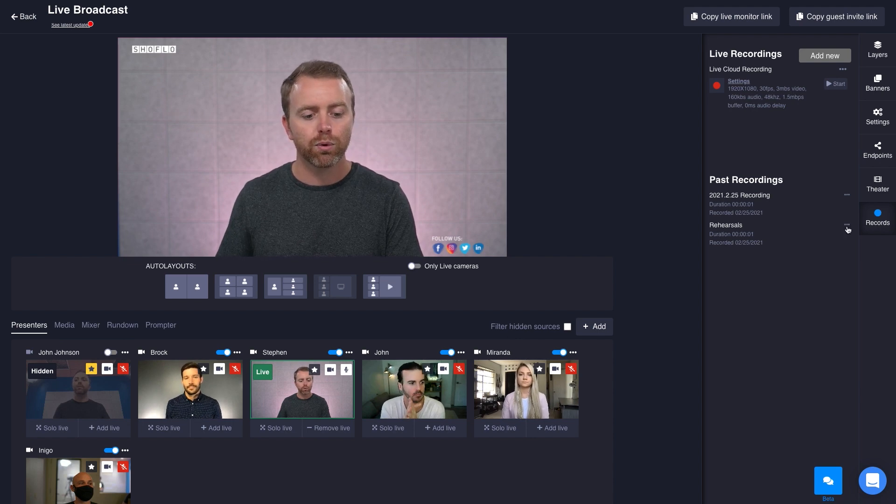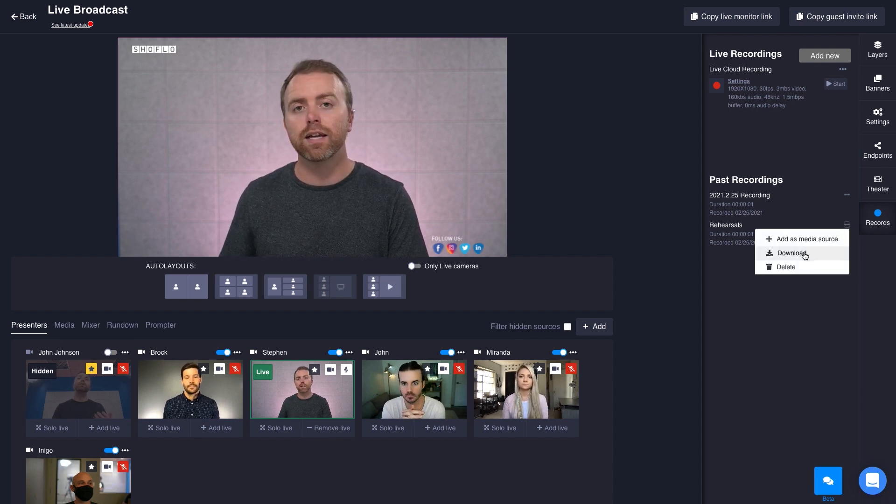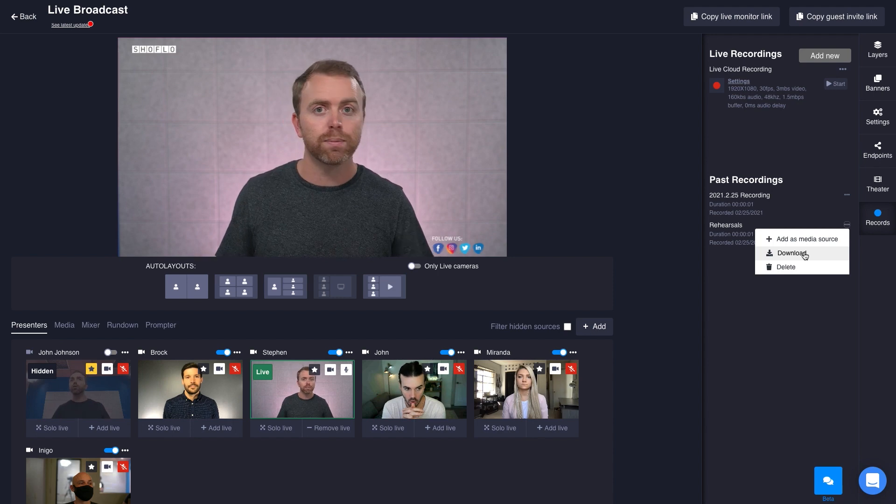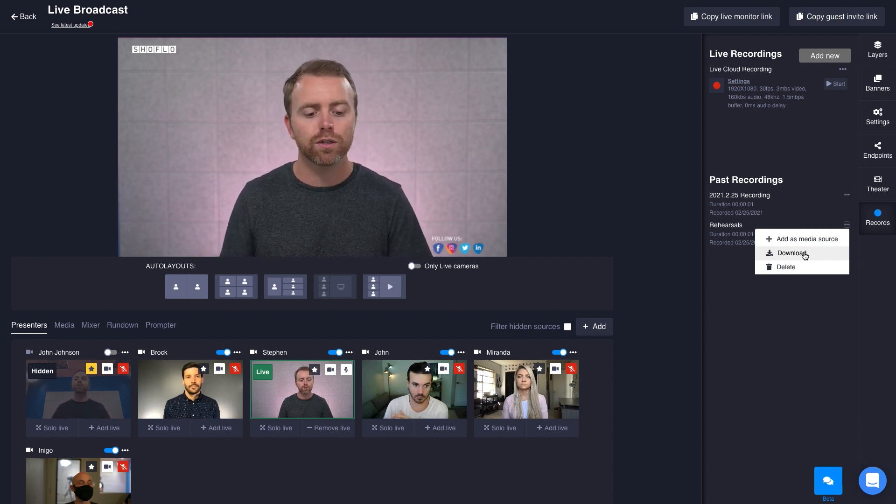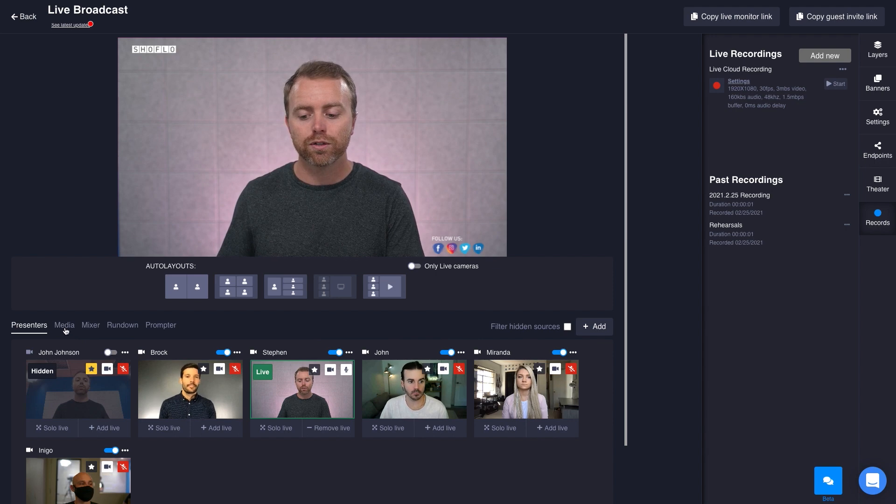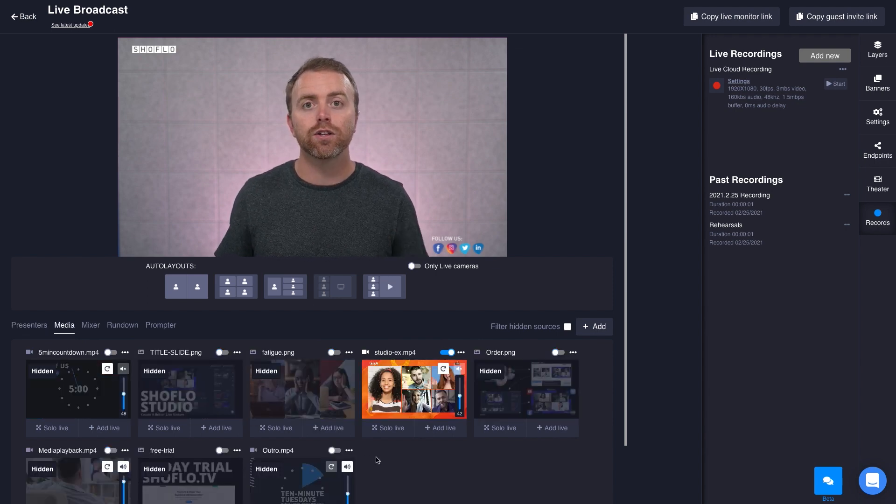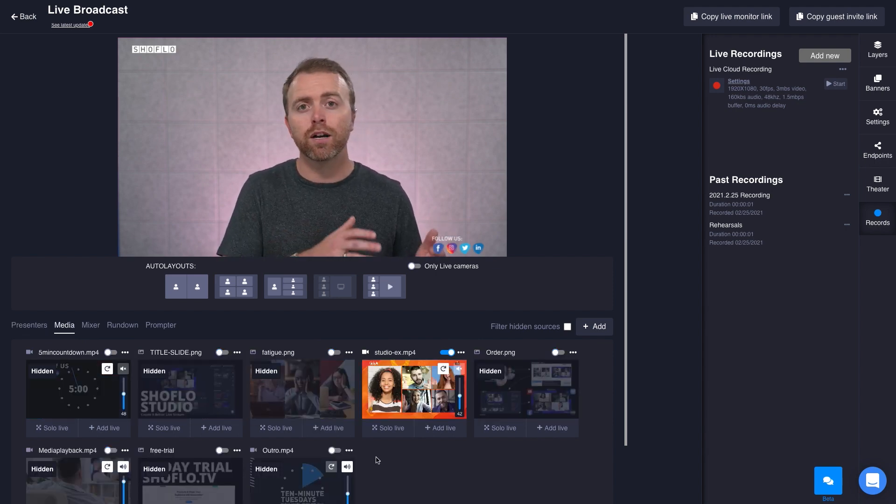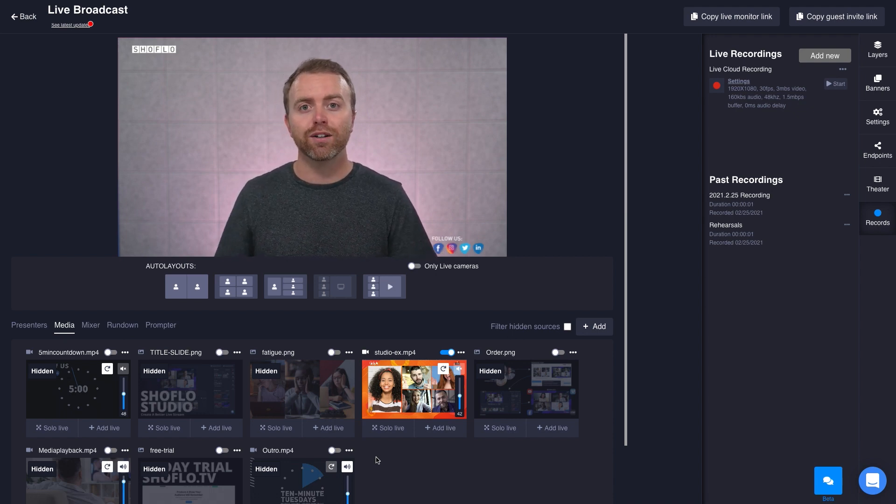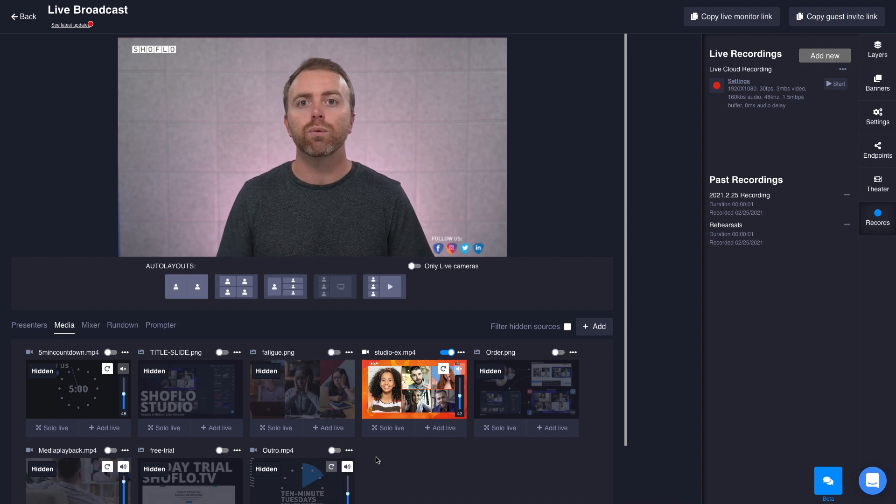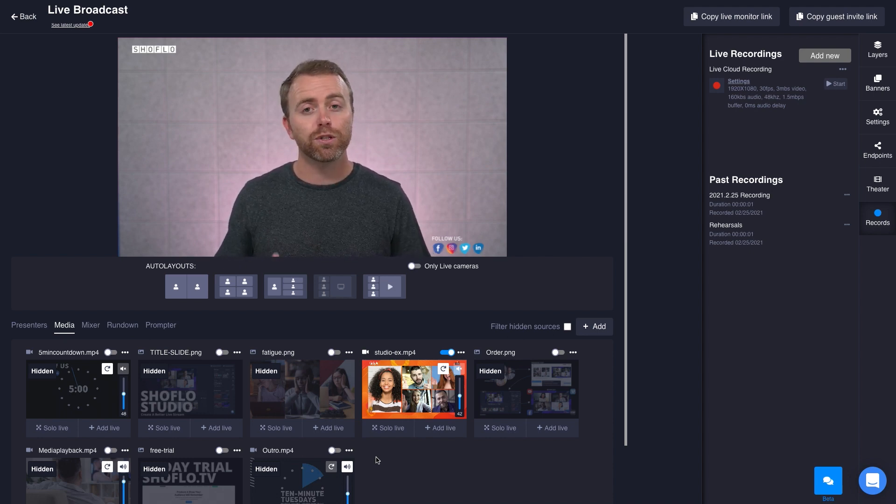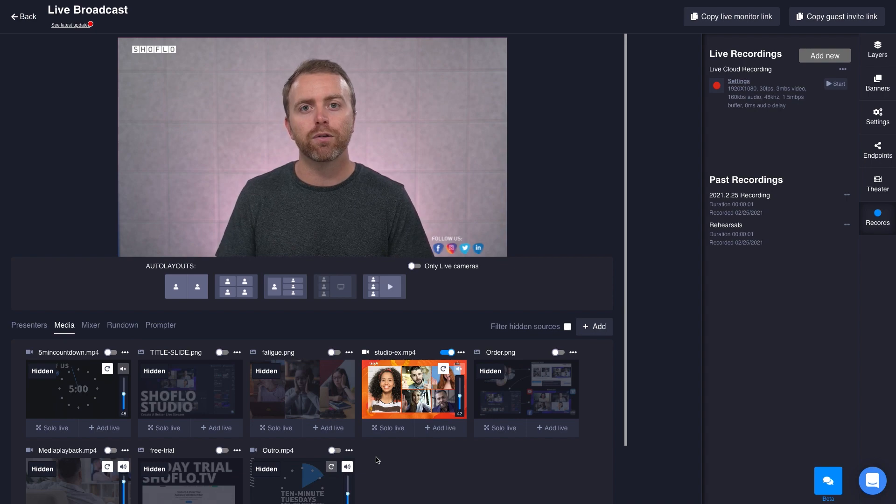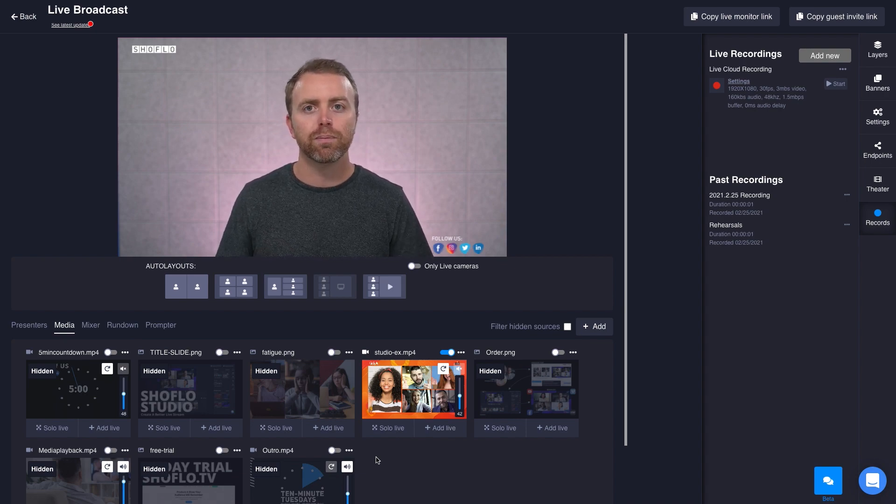At any given point, you can quickly come in here and download that video so you can drop it into Premiere or Final Cut or whatever else you're using. You can also add it as a source, as a media source right here, so that later you might do a live stream and it'll be a combination of actual live content with live presenters, but maybe pre-recorded content or a segment with your CEO or some sort of VIP. Records is pretty flexible and really powerful.